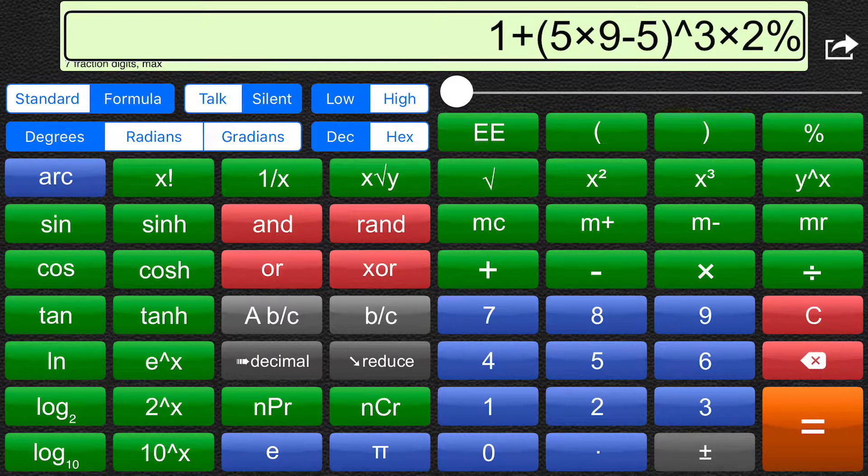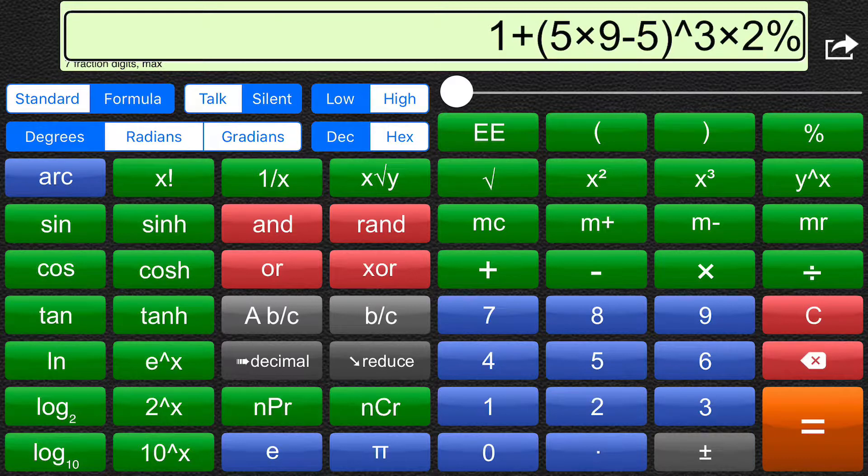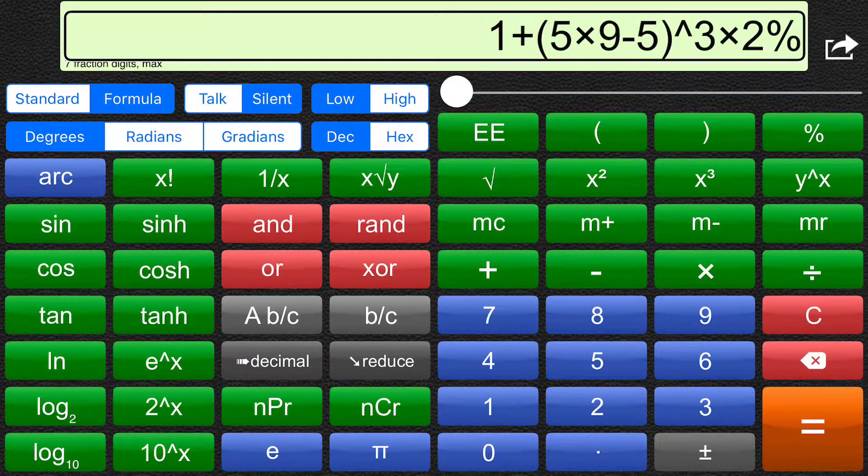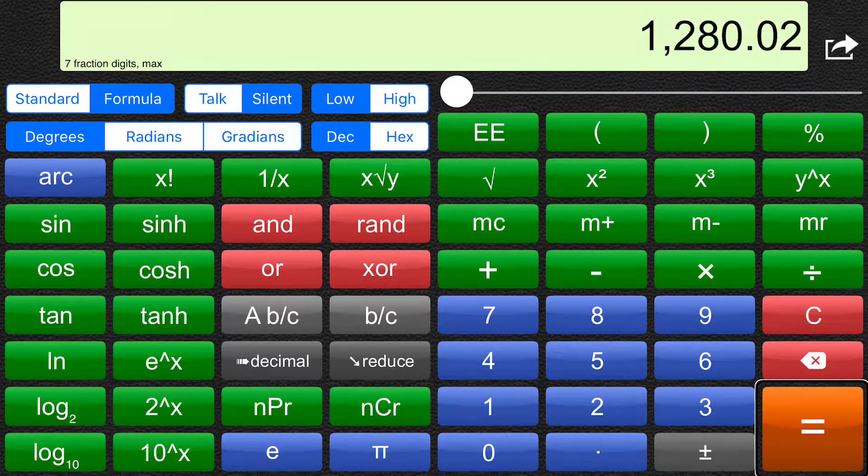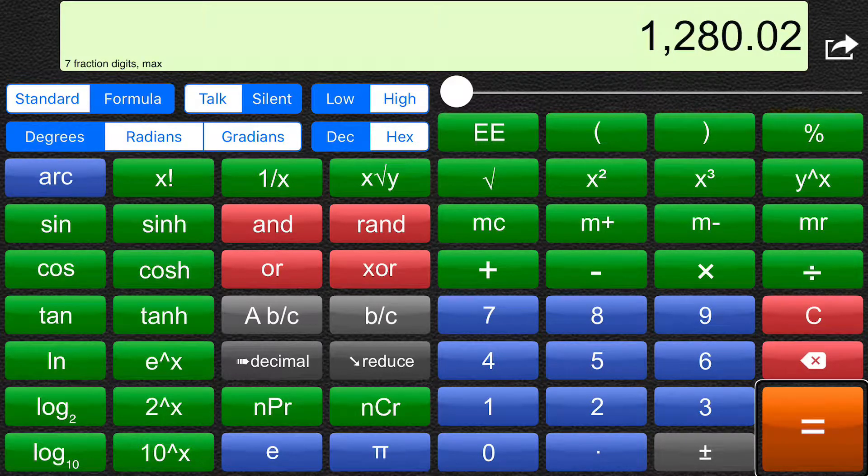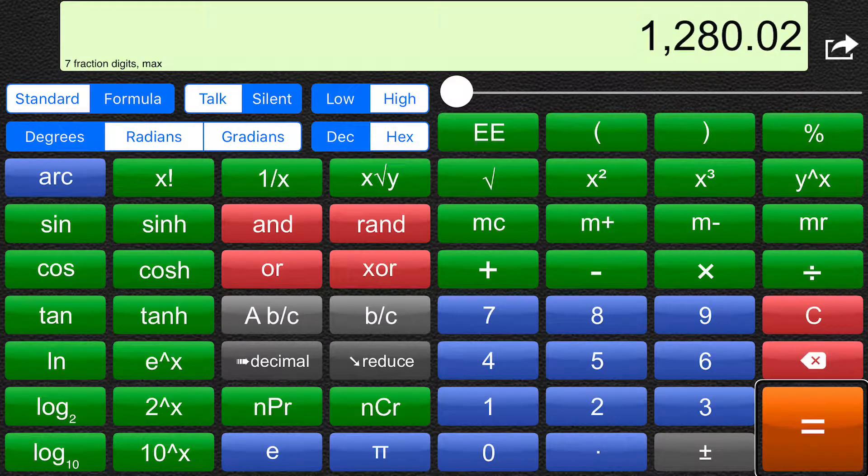When I use the equals button, I will have the result read out to me. Equals. 1280.02.